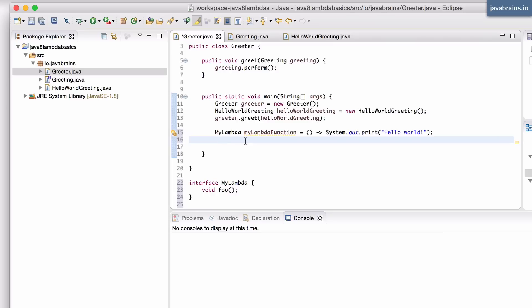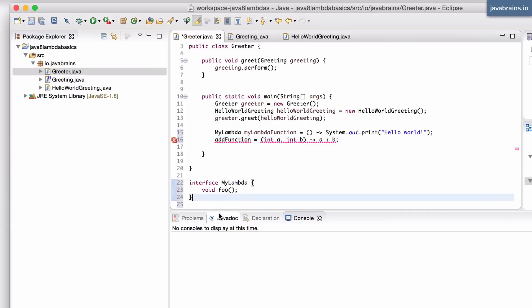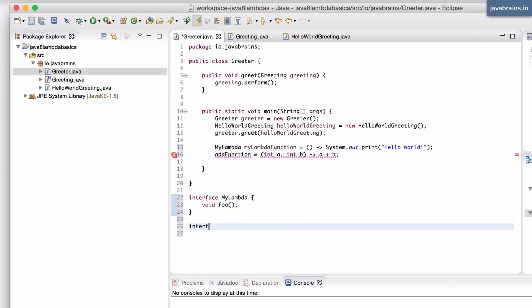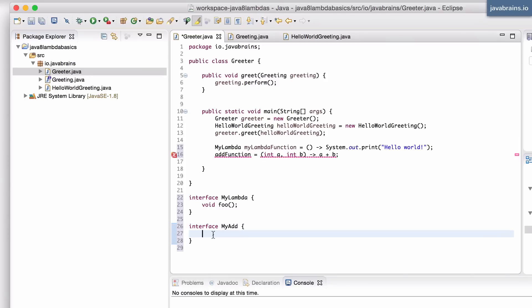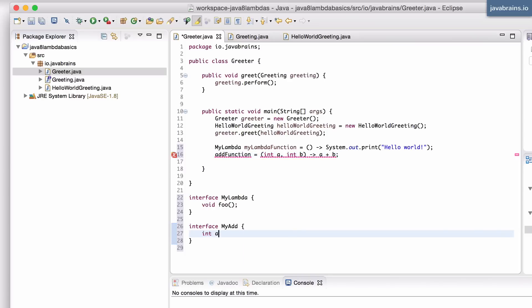Let's do one more example. Let's say I have the add function from the previous tutorial. I have a lambda that takes two integers and returns the sum of those two. So I call this add function, and this is going to be a lambda which takes two integers - int a and int b - and the return is a plus b. What do I need to do to find a type for this? I can create a new interface - that's the first step. So I'm going to create an interface called MyAdd. The second step is to create a method in this interface which has the exact same signature as this lambda expression. The signature takes two integers and returns an integer, so I'm going to make this int add.